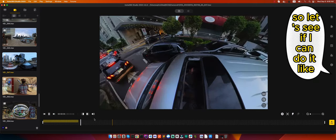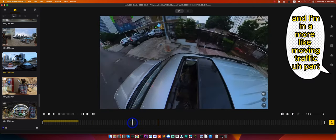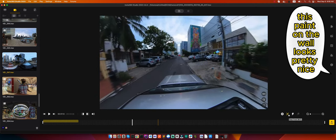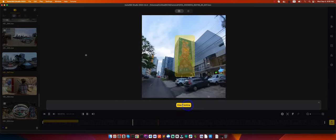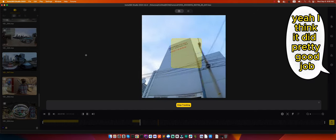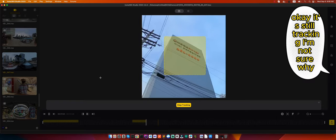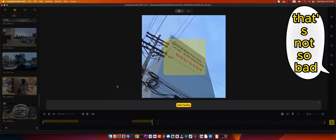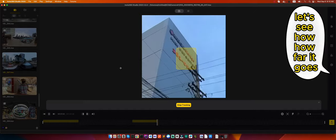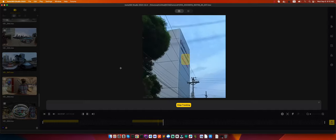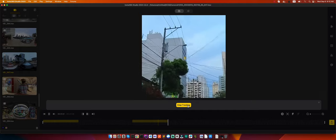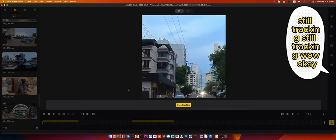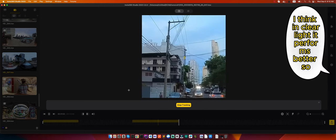Let's see if I can do it in more moving traffic. Say I want to track this paint on the wall, it looks pretty nice. Yeah, I think it did a pretty good job. Okay, it's still tracking. I'm not sure why, I think it's thinking it needs to track the building. That's not so bad. Let's see how far it goes. Still tracking. Okay, I think in clear light it performs better.